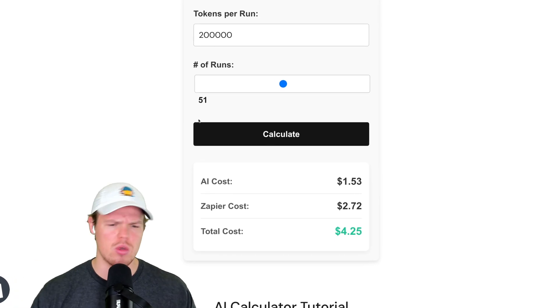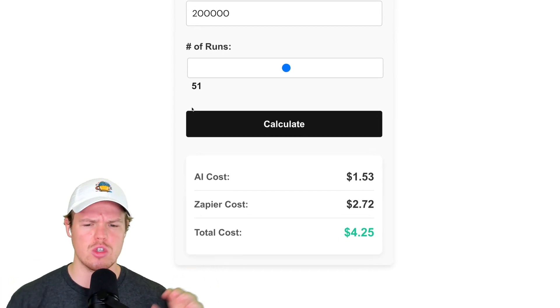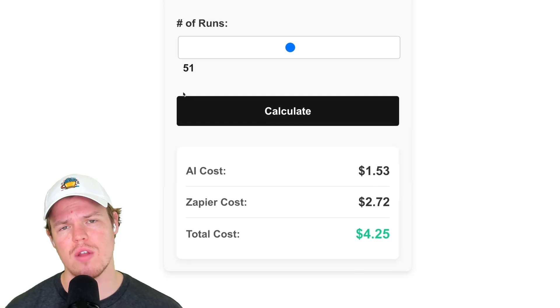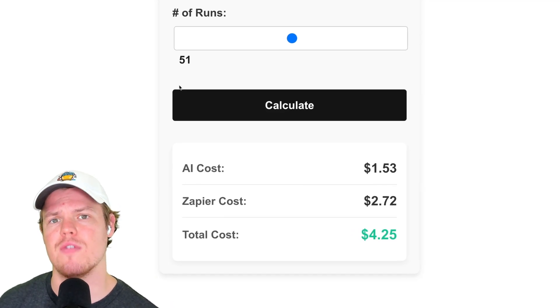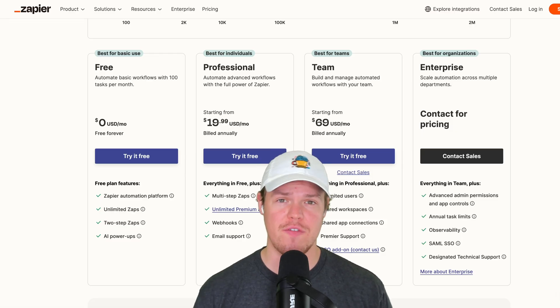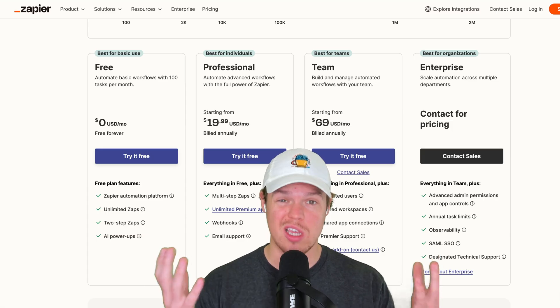AI cost is $1.53, $2.72 from Zapier, total cost of $4.25 to run this automation 51 times. How much should artificial intelligence and automation really cost?